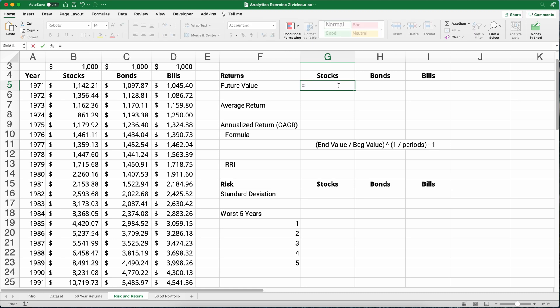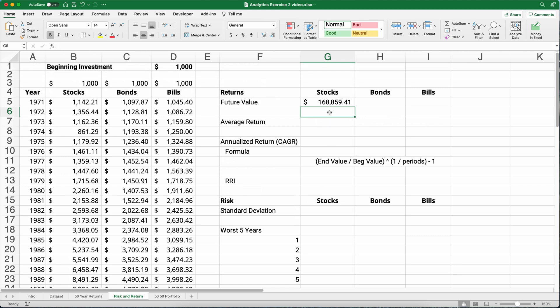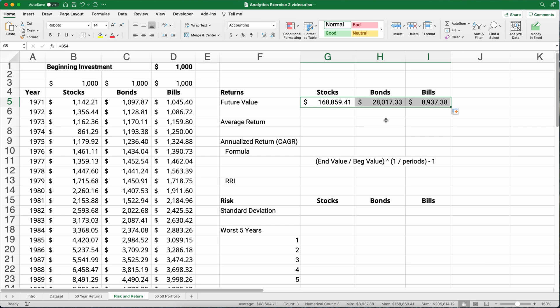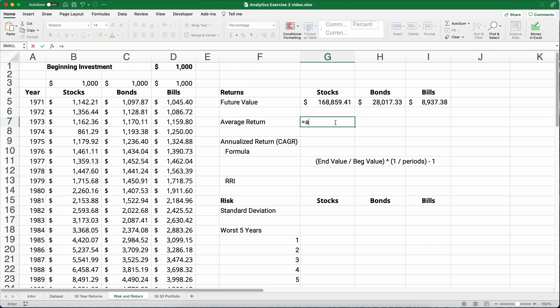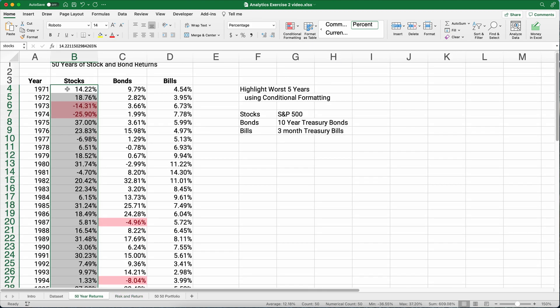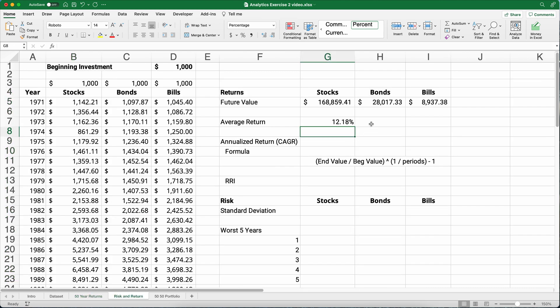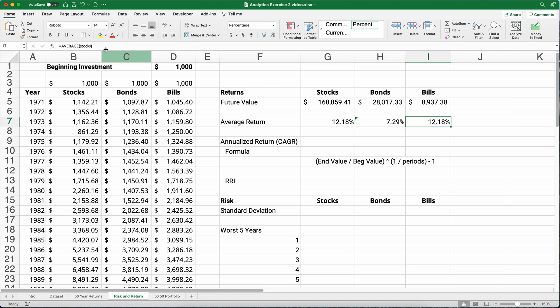So let's figure out the future value. We know the future value is for stocks it's one hundred and sixty eight thousand and then for bonds and bills it's going to be significantly less. So yes the stock market is risky but it delivers over a long period of time much higher returns. We can figure out the average return. So what we can do is we can say average and start our parentheses here and remember we've named it stocks. So we can use stocks in the formula. So because we have stocks as a named range, it's going to specify that B4 all the way through B53. Now we can go across copy it across and then we can change stocks to bonds. There's the return for bonds and we can do this for bills also.